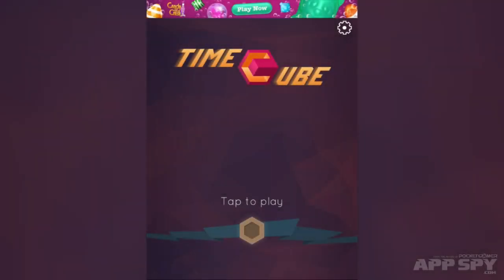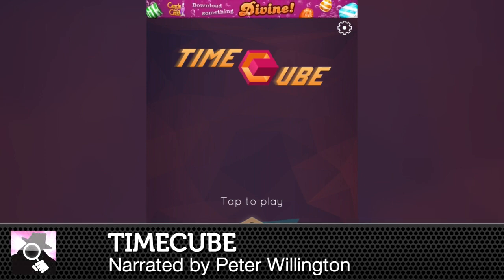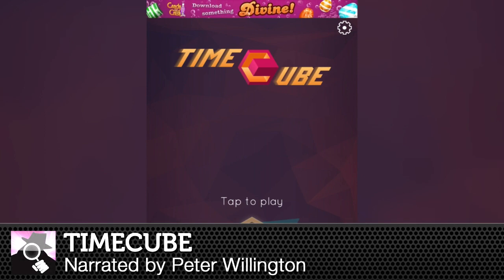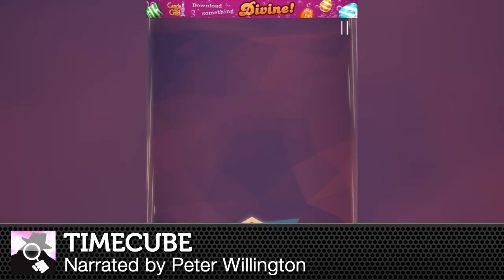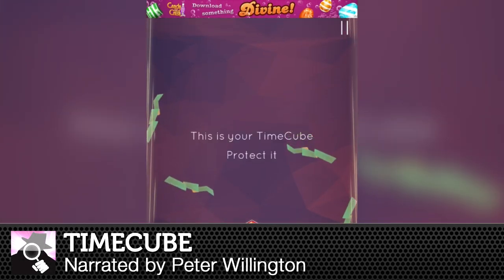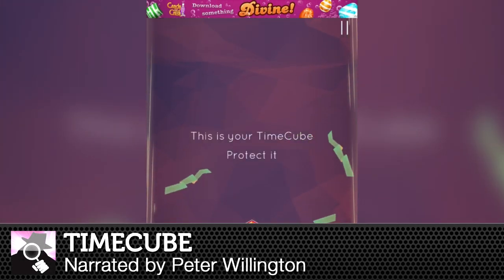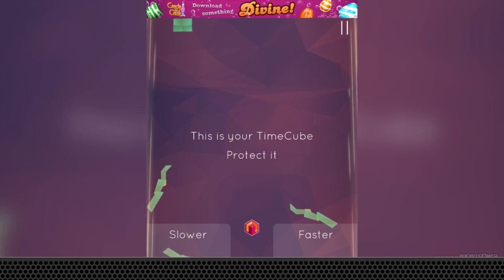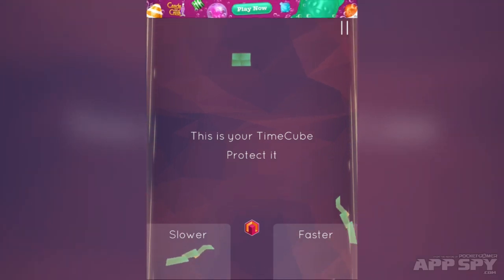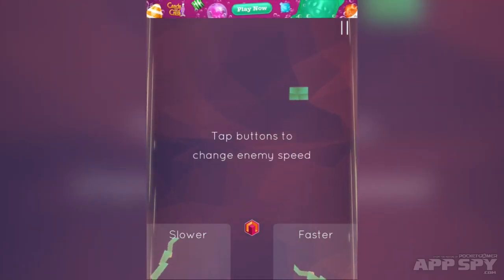Hello there, Apps by viewers. My name is Peter and I've got a hands-on video for you this time. It is with TimeCube. TimeCube is a little bit brilliant, so this is your time cube — protect it.